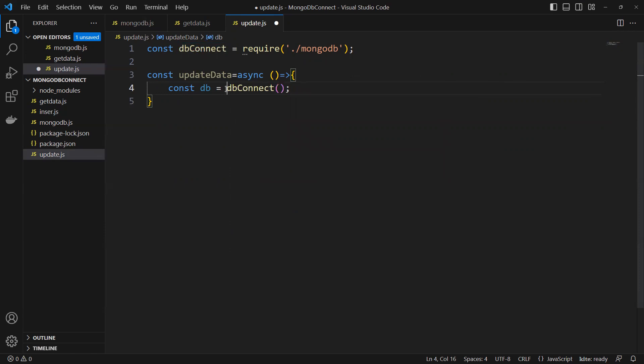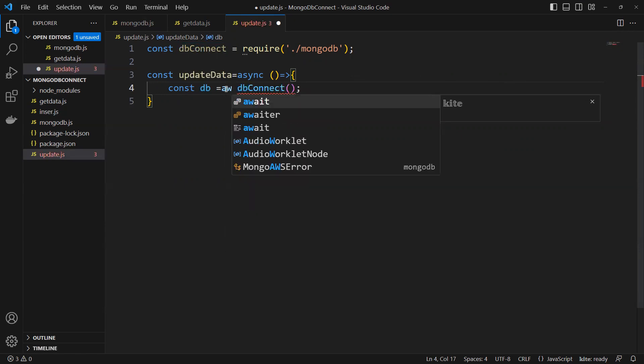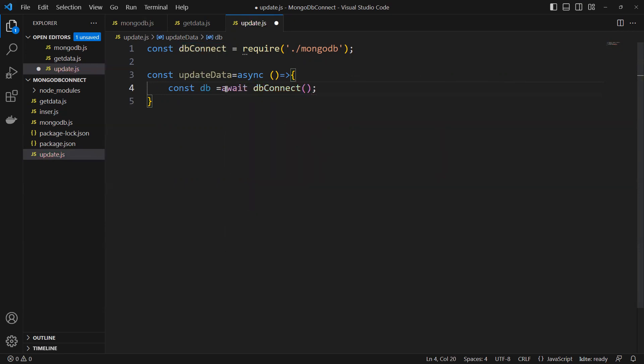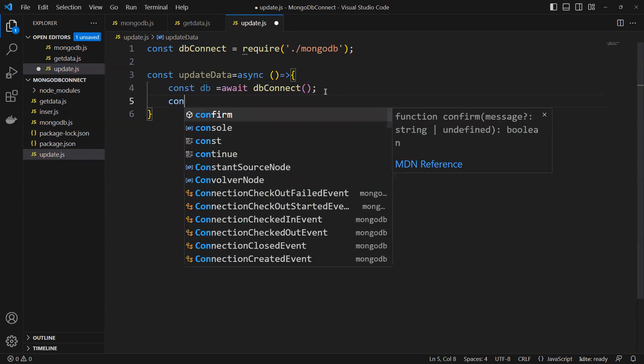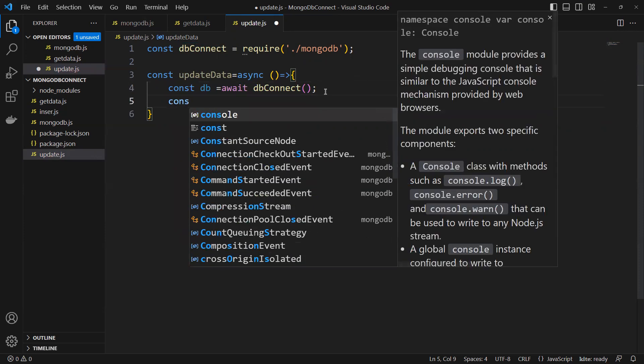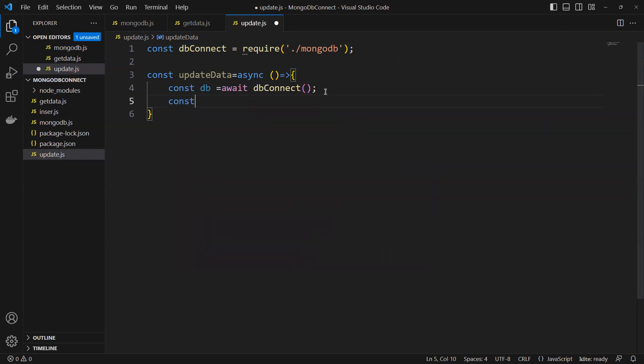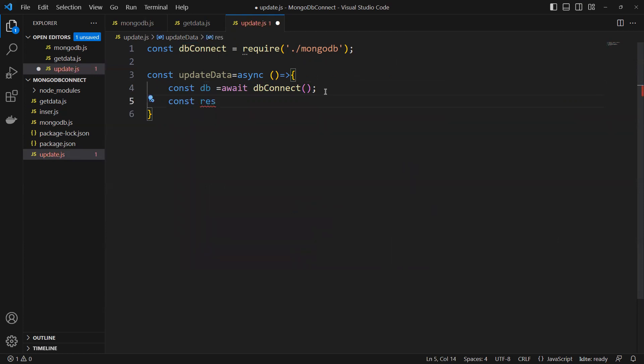Since it's an async function and will return a promise, we need to make that await. So now we'll create one variable and put the name as result.